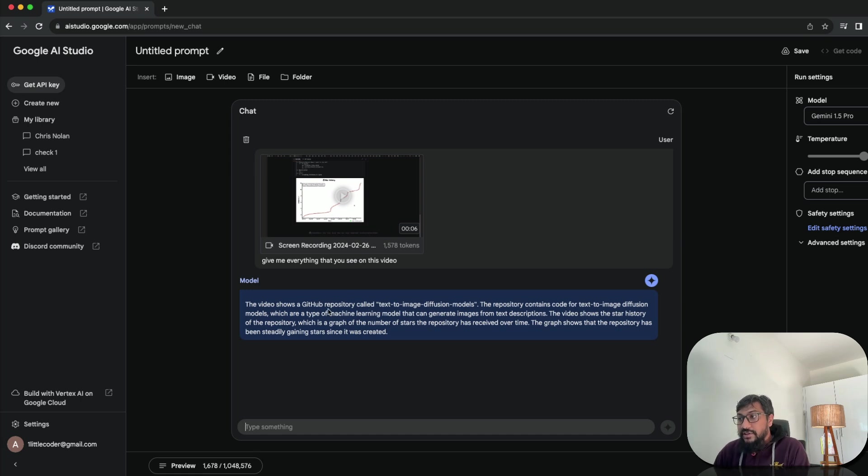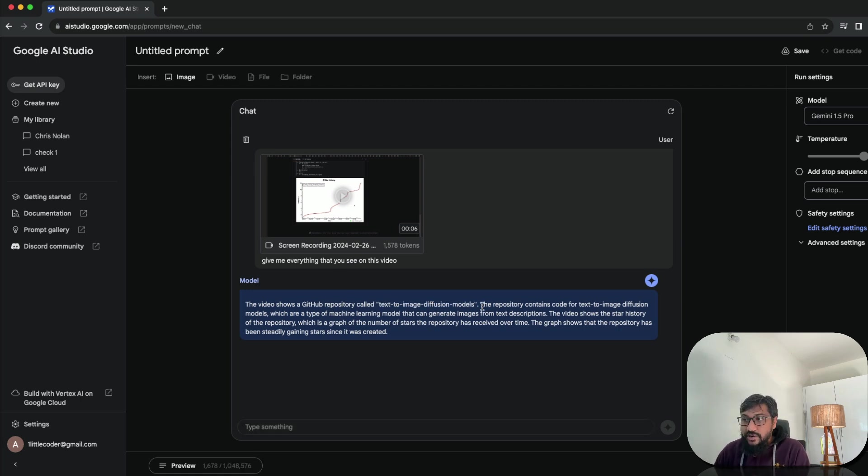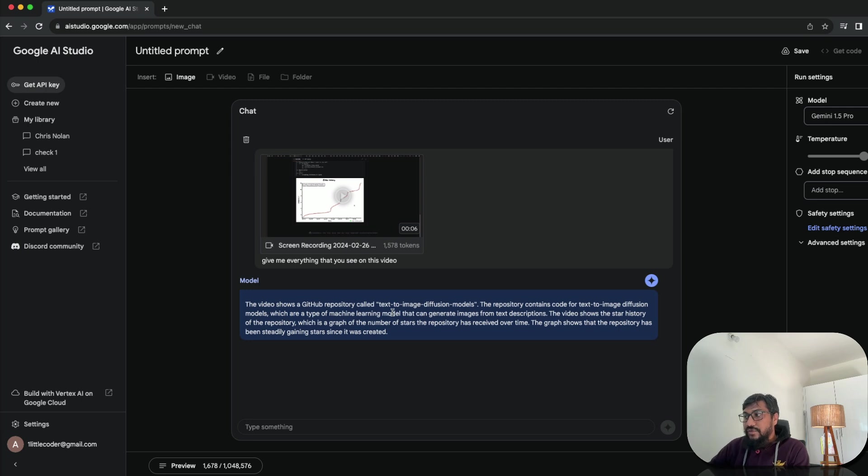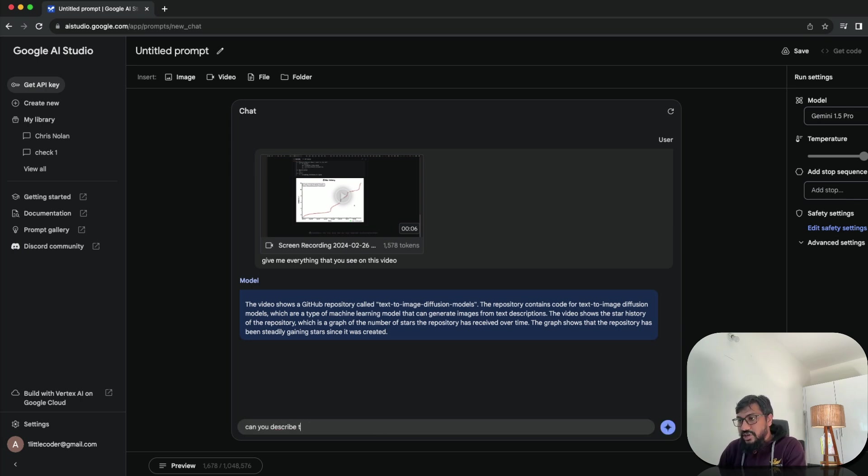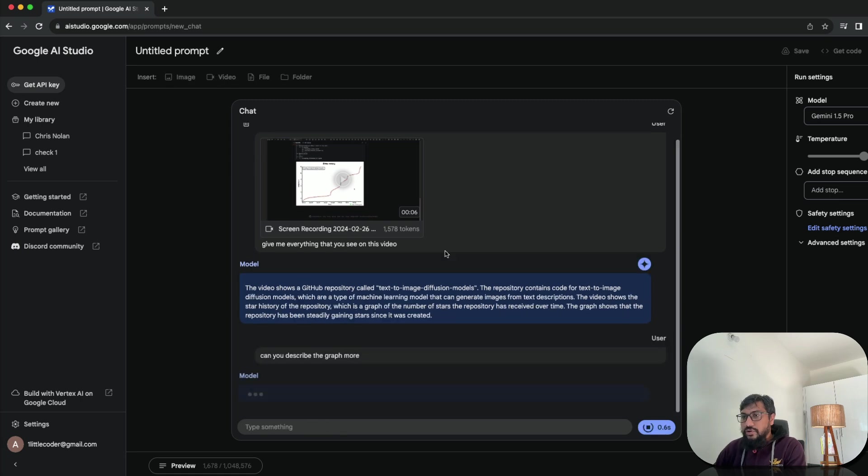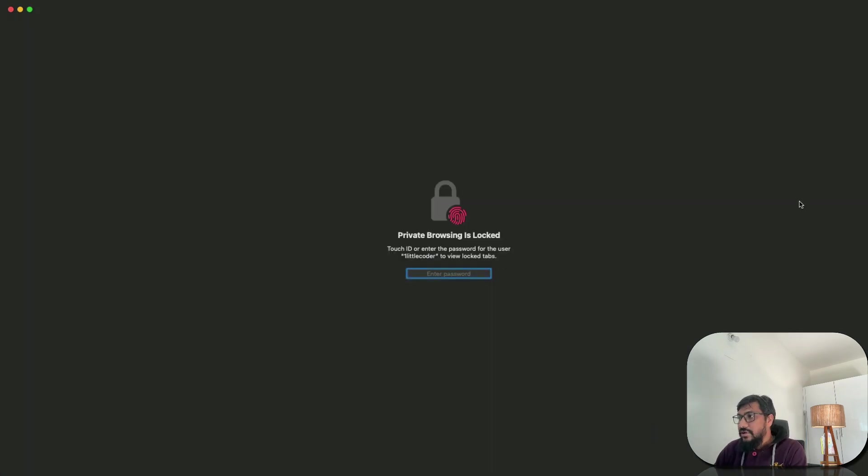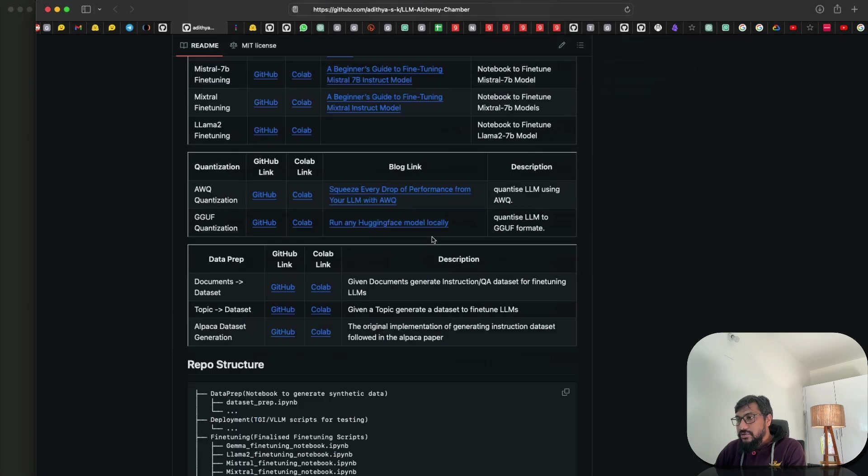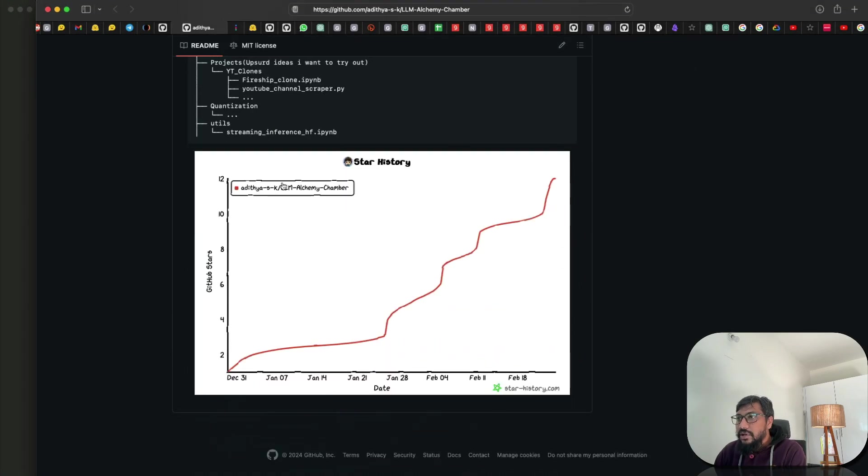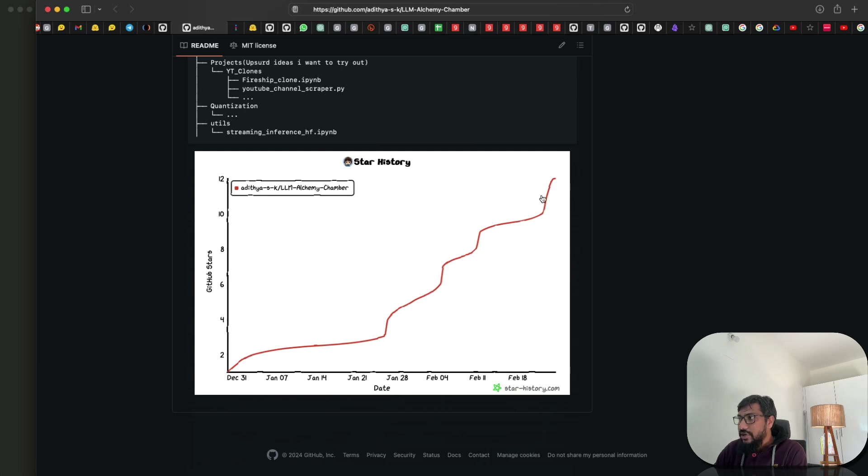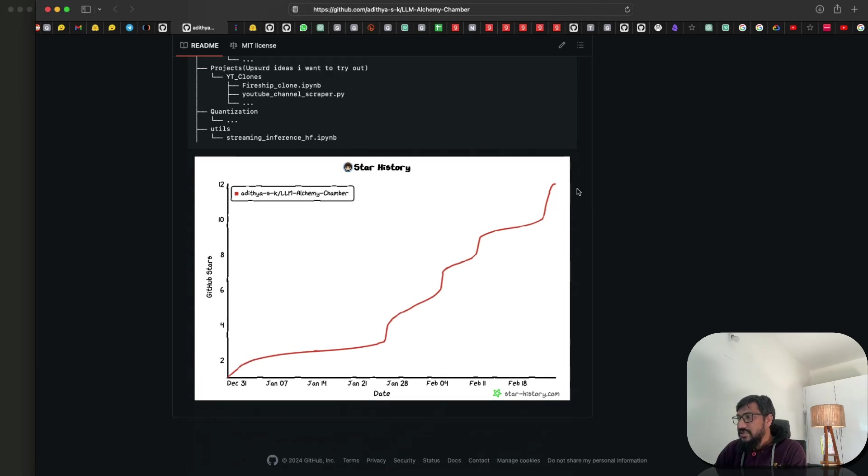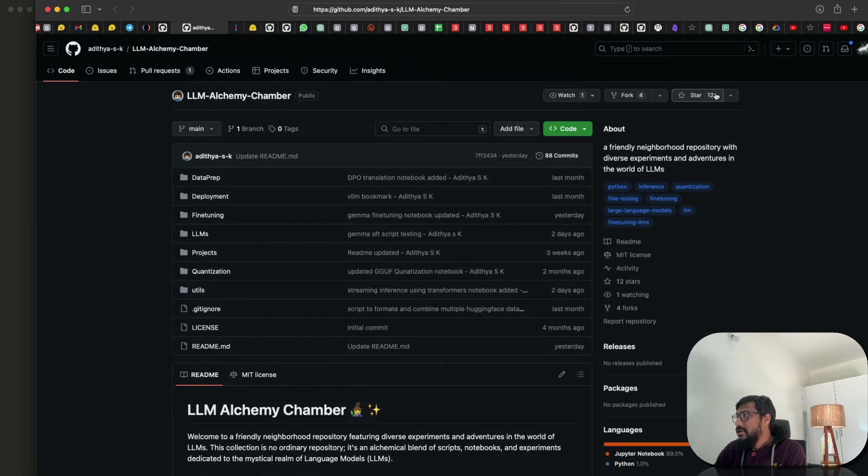Let's see what happens, whether it does a good job. So I've got 1578 tokens. I don't think it can understand chart. The video shows the GitHub repository called text to image diffusions model, which is not right. Text to image diffusion is one of the items. The graph shows the repository has been steadily growing. Can you describe the graph more? Describe the graph mode. So let's go and then see the graph ourselves. So I've got the graph, which is a star history. I think it's like 12 stars. That's good, 12 stars. Let's add a star. Cool. It's got 26 stars now.